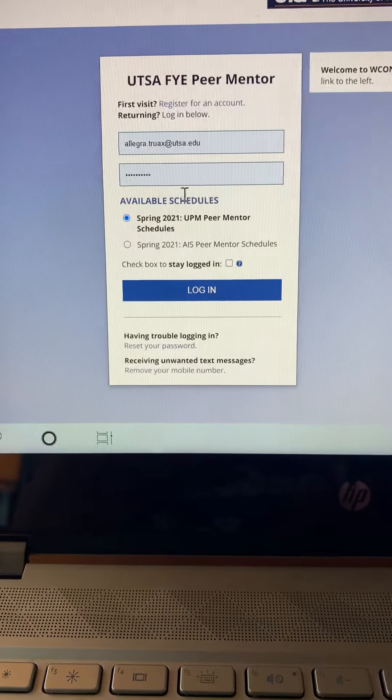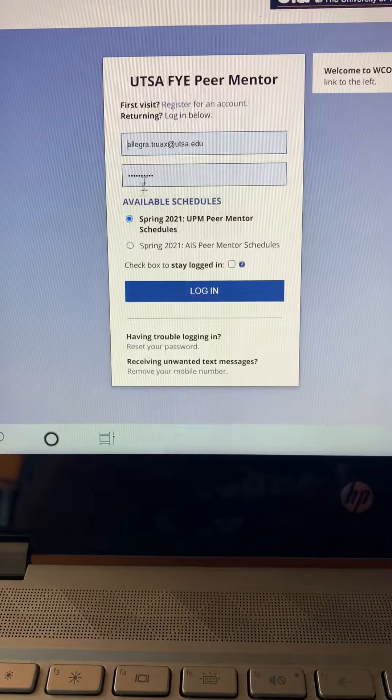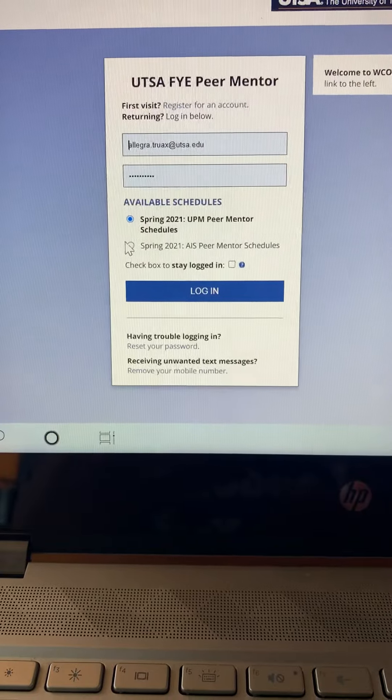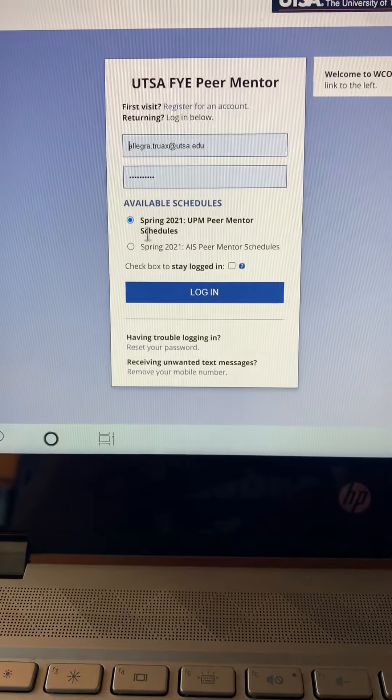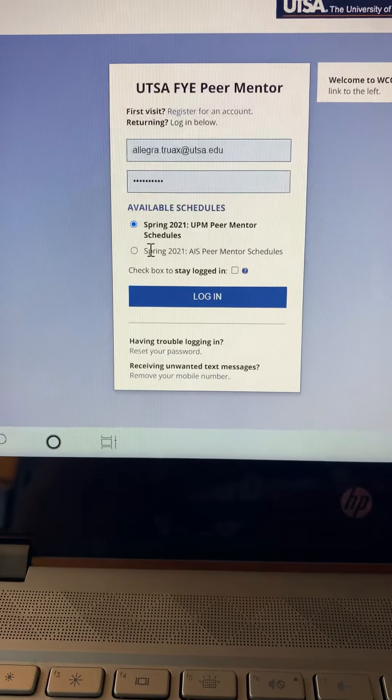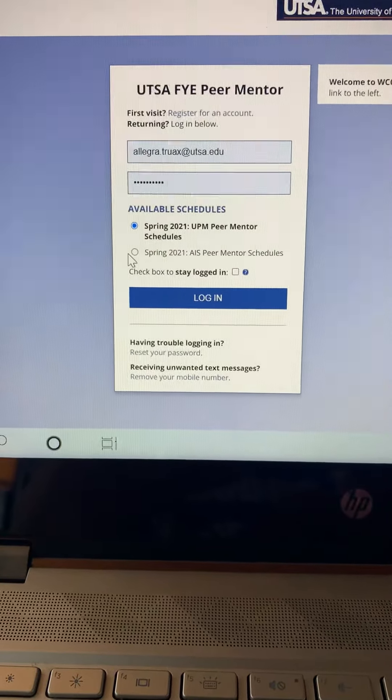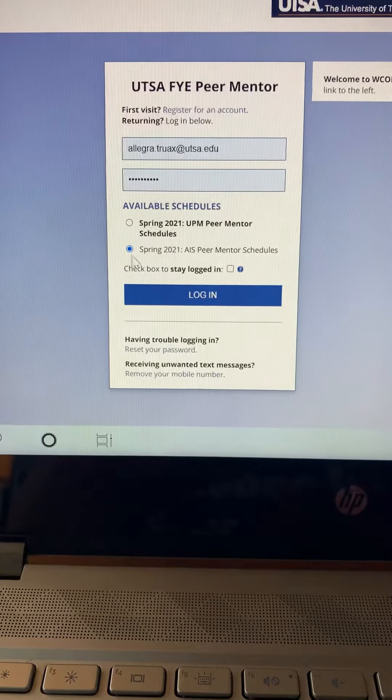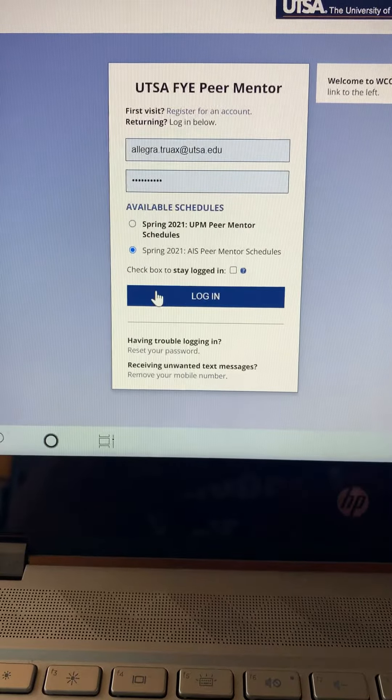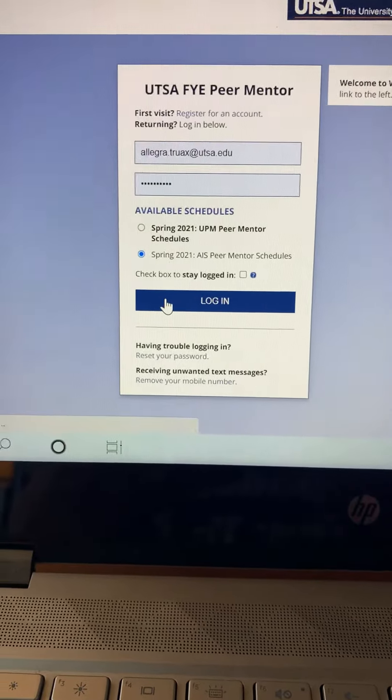Once you have an account, then you're going to have a page that looks like this. You're going to enter your information, and then you're going to click Spring 2021 AIS Peer Mentor Schedules, and then you're going to click Log In.